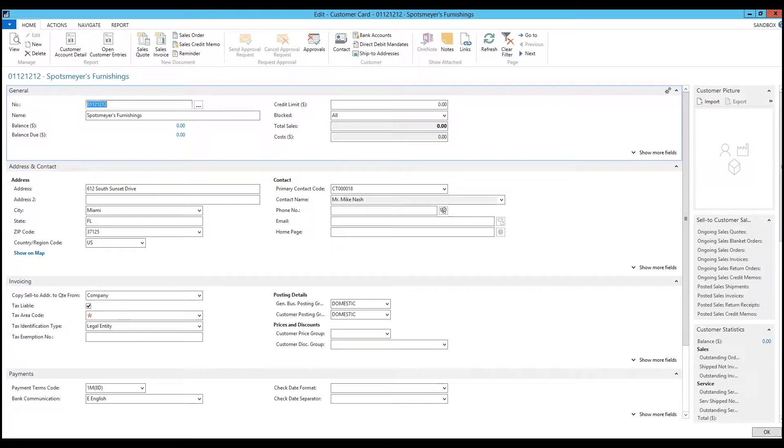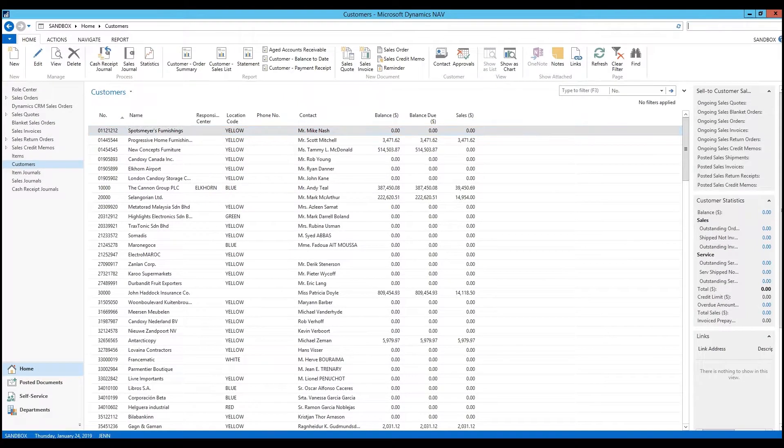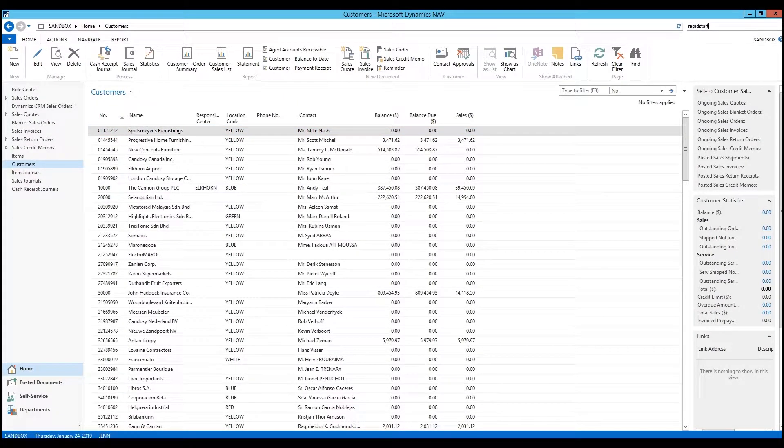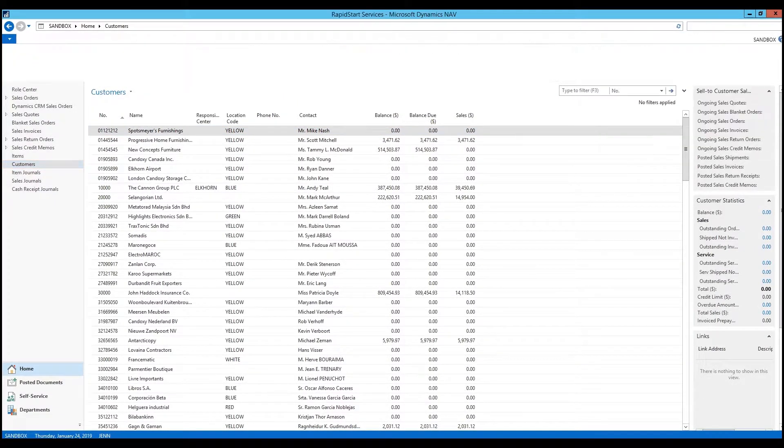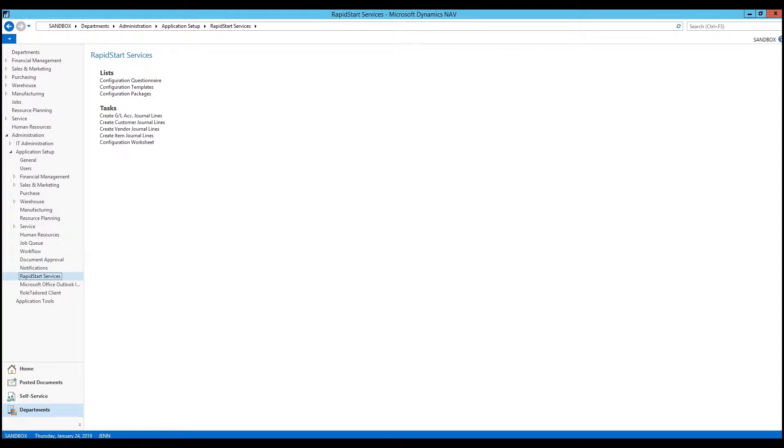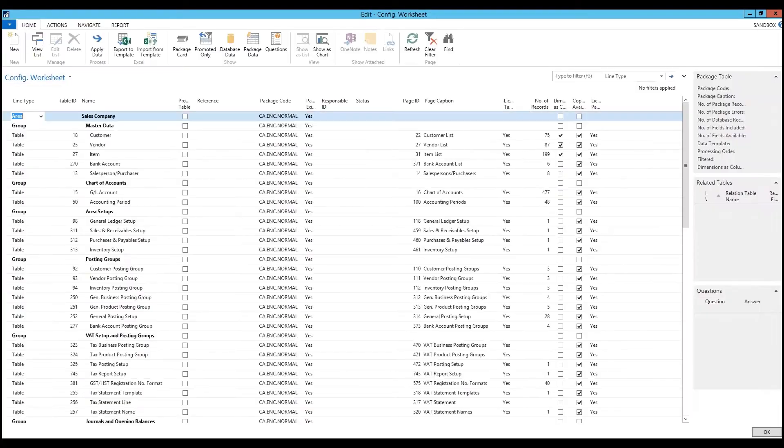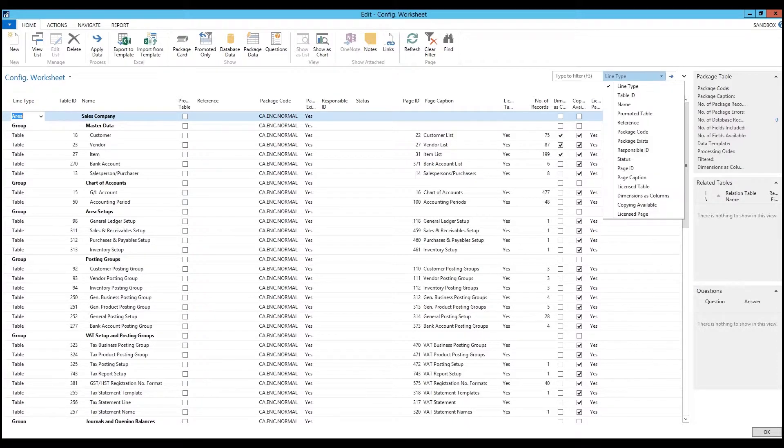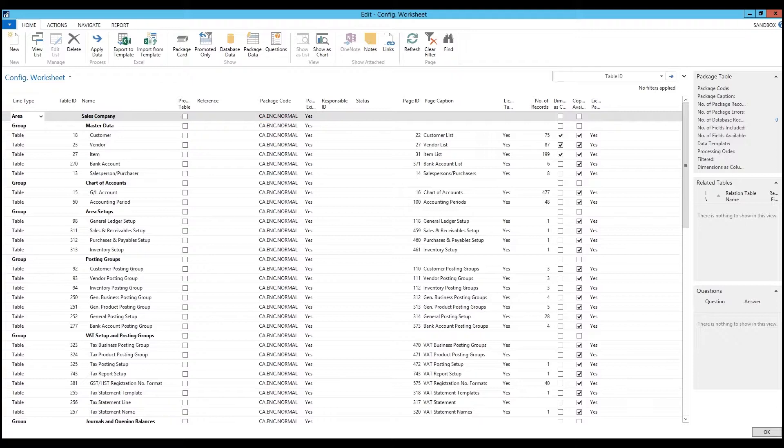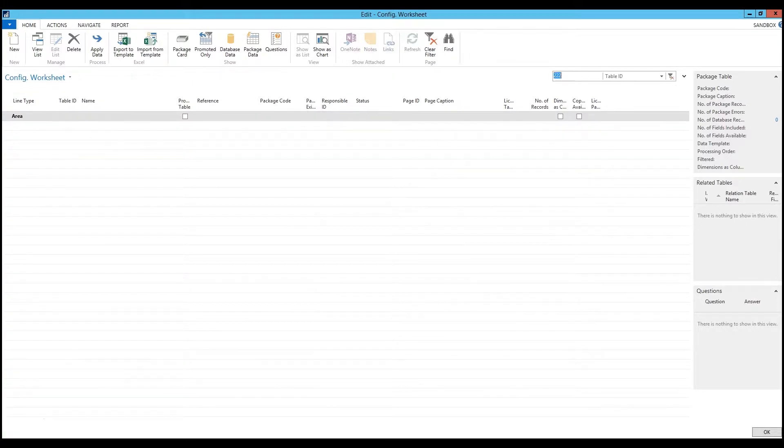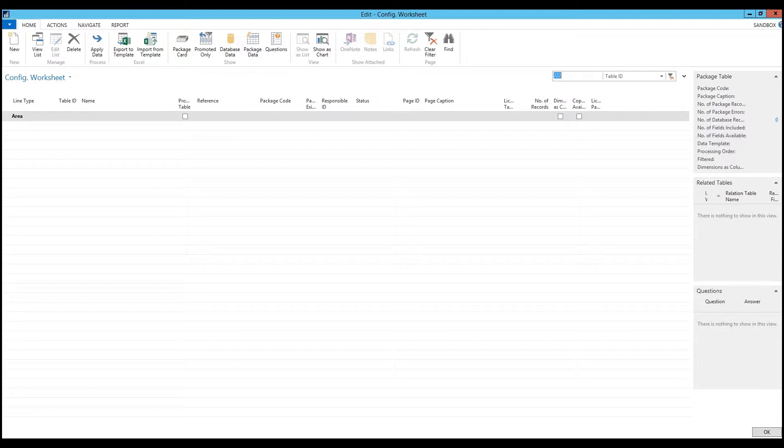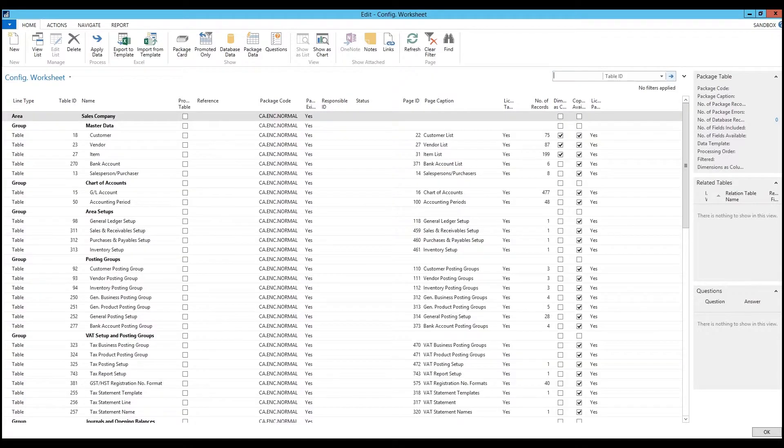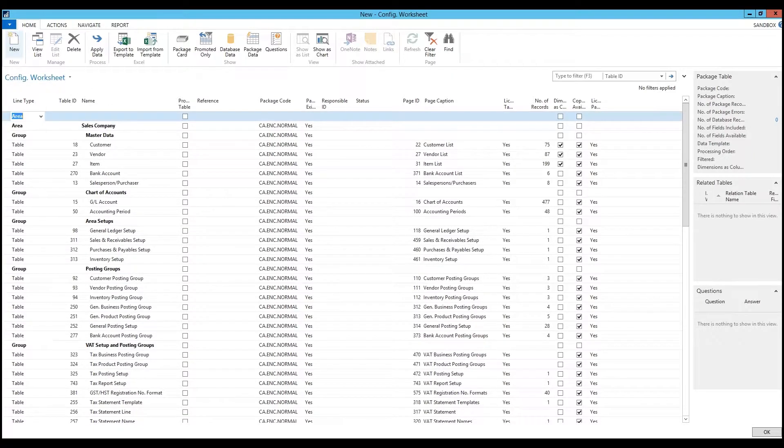I'm going to close out of there. Now I'm going to search for RapidStart. I want to use the configuration worksheet because I'm just dealing with one table in this scenario. I can search for the table ID 222. As I can see here, this isn't something that was given in the original package. In some cases you'll notice customer, vendor, item, bank account, it's already there. In other cases, we'll select new.